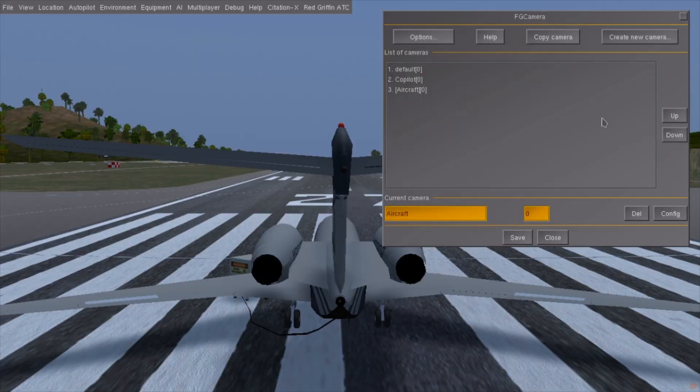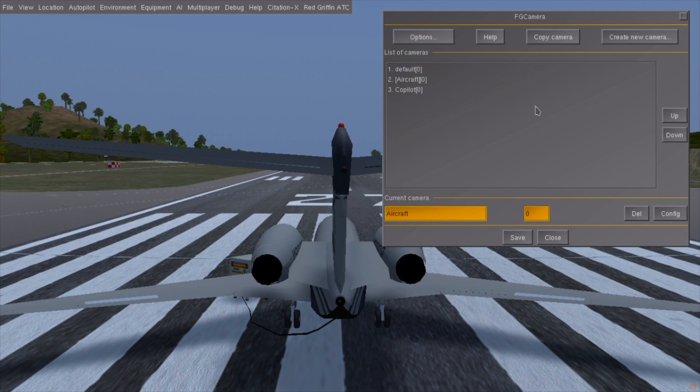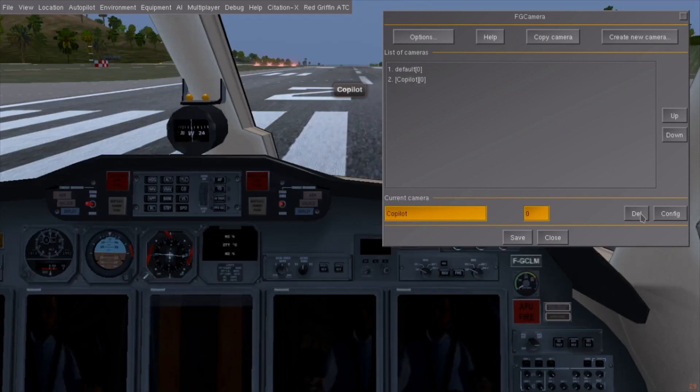I can place these presets between cockpit ones with the up and down buttons on the side. And if I don't need it anymore, I can delete it by pressing down.